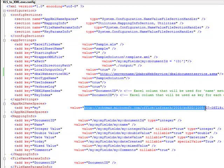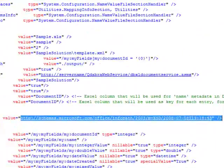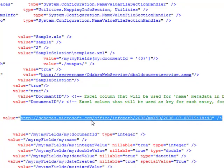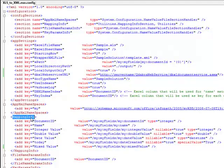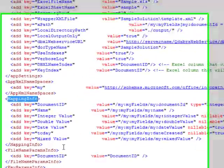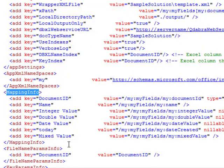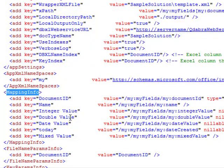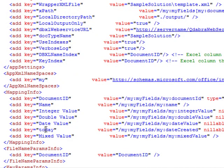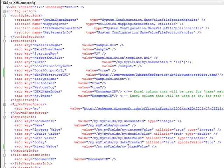Now this right here is a namespace with a prefix my, and it can be obtained from myschema.xsd file. Mapping Info - here's where I mapped my Excel data and specified the types of each. I have document ID, name, integer value, double value, date value, today, and the mixed value. We want to make sure that all the values here are declared correctly so the conversion succeeds.